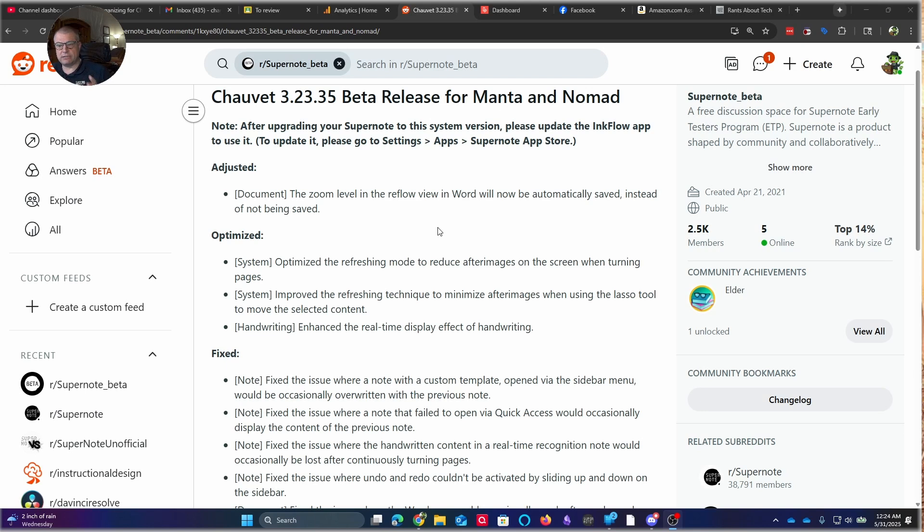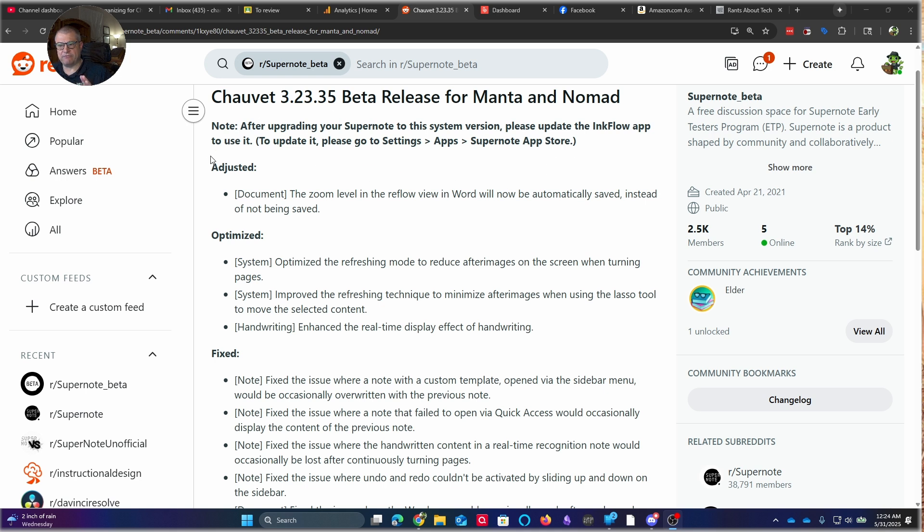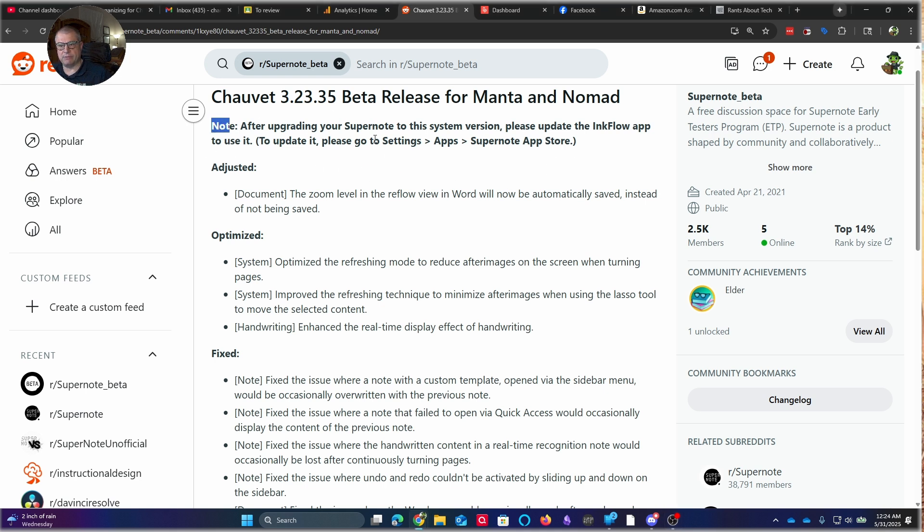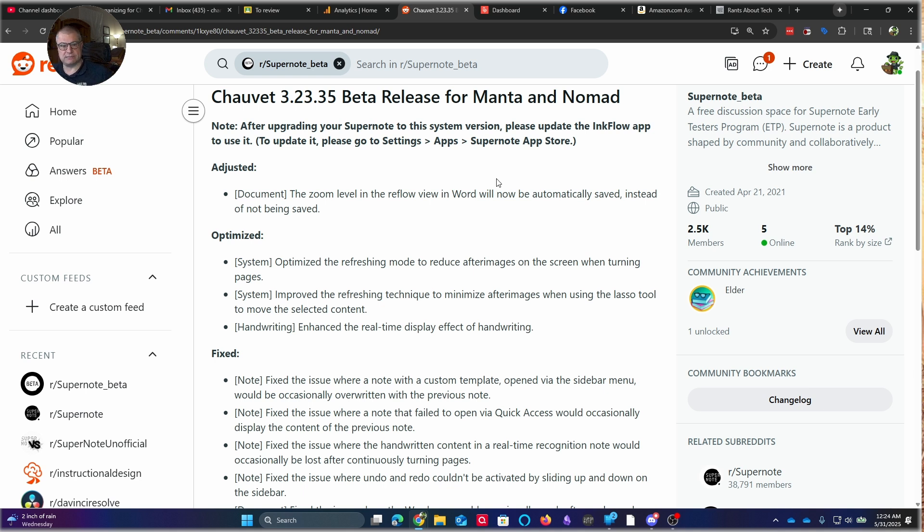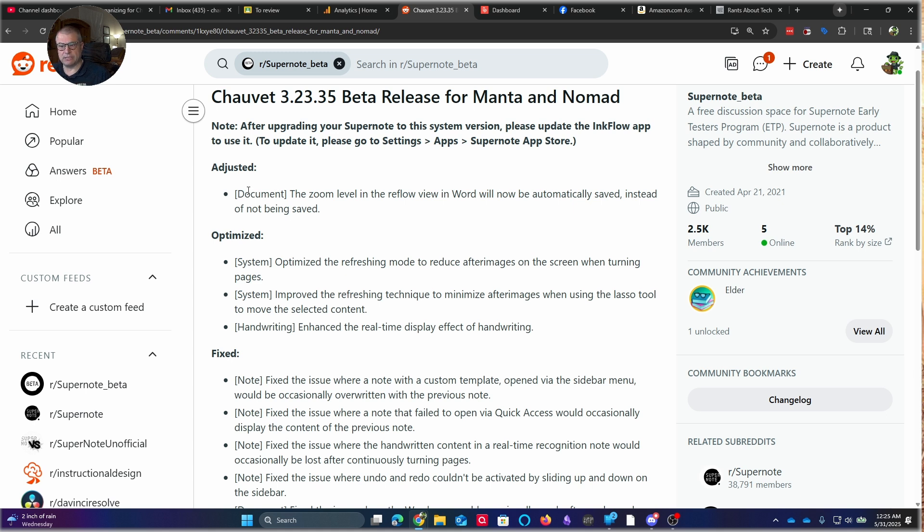So you can look here and you can see on the screen what we've got. And this is for the Manta and the Nomad. Now, everything here except for this top part where you see the note about the InkFlow app was also released for the A5X. Again, showing that very clear vision that SuperNote has about making sure they're still maintaining their prior systems and trying to keep them up as much as possible. They're still hoping to get the InkFlow app on the A5X.